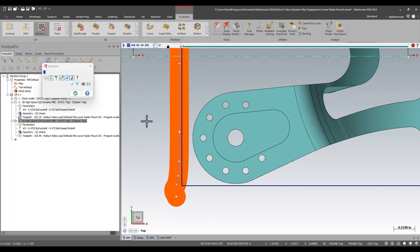And again, that is available on dynamic face when you're using a facing routine with a dynamic pass, 2D high-speed dynamic mill, which I'm using here, and of course, 3D high-speed OptiRough. All of those toolpaths in 2024 now have that option for maximum engagement.